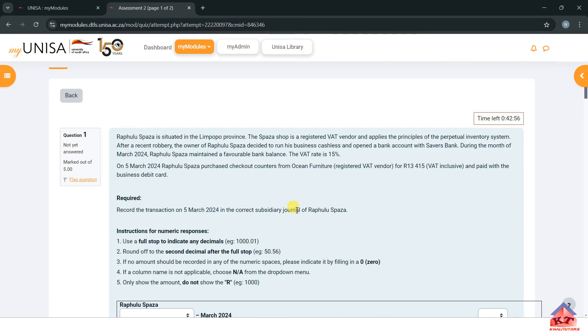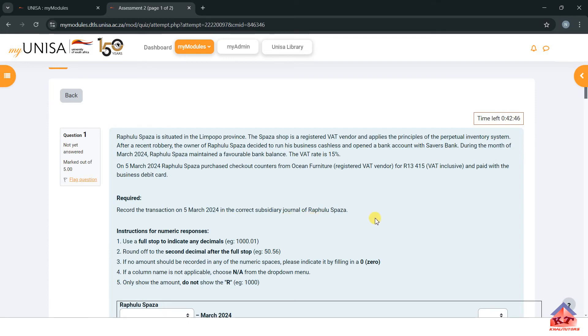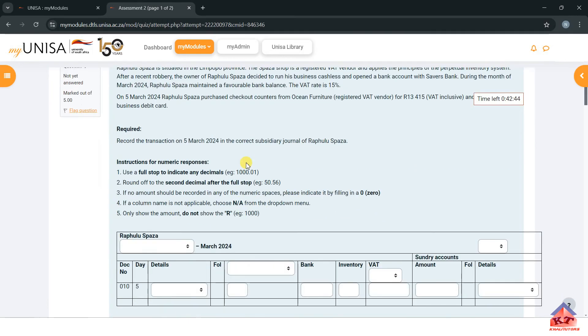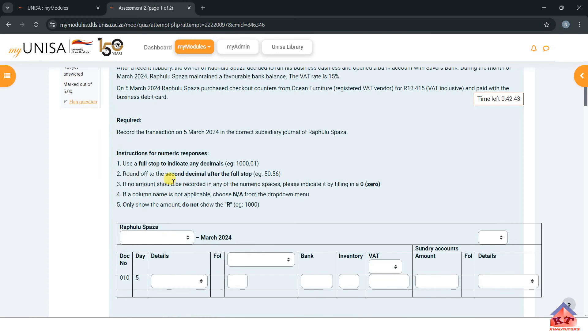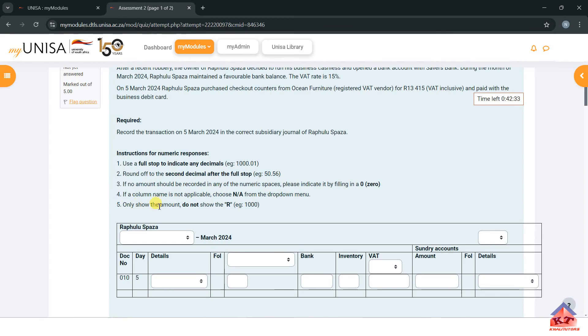They say required: record the transaction on 5 March in the current subsidiary journal of Rampula Spaza. Further instructions say use full stop to indicate decimals, round off to two decimal places. If no amount should be recorded, use a zero. If a column name is not applicable, choose N/A from the drop-down menu. Only show the amount, do not show the Rand sign.